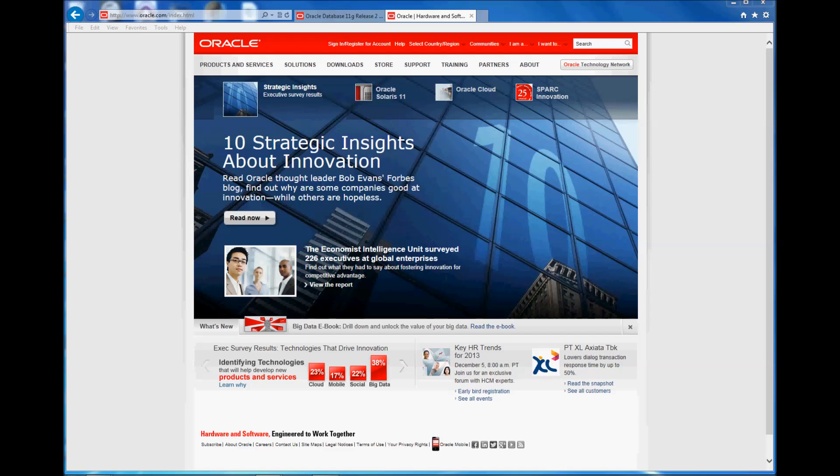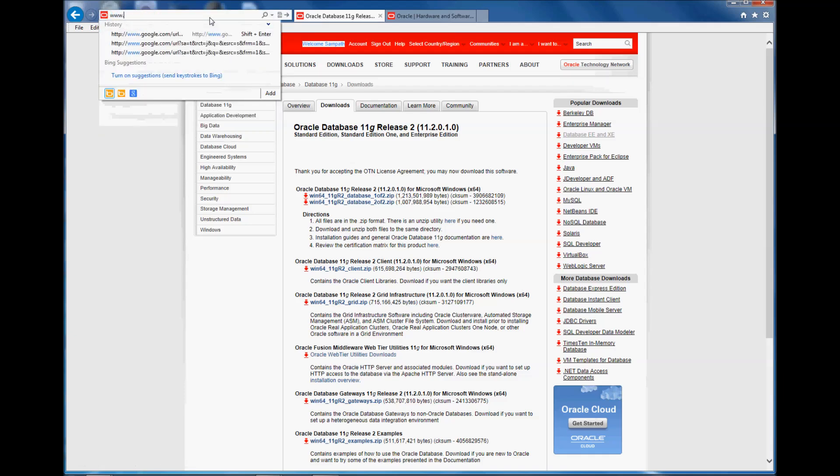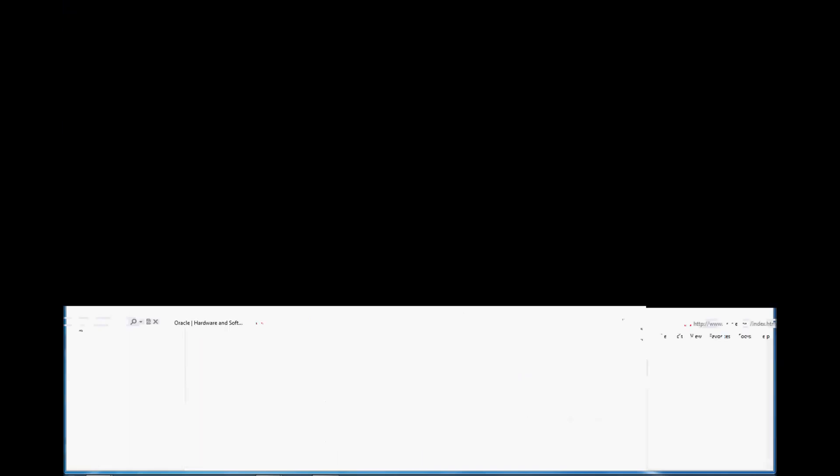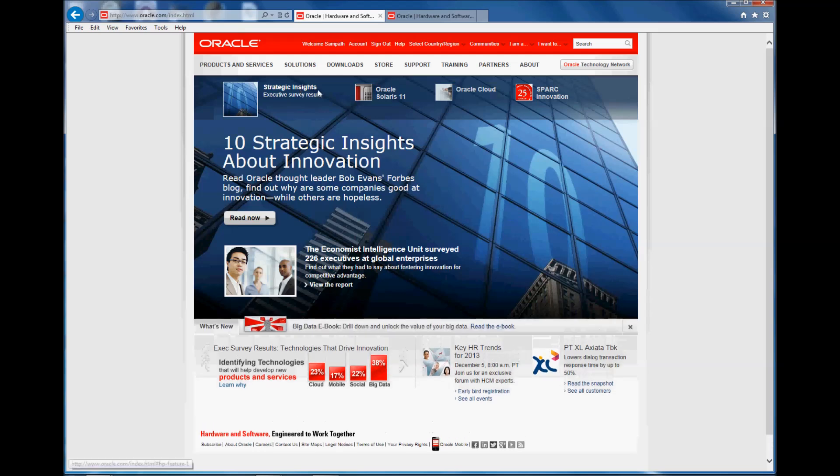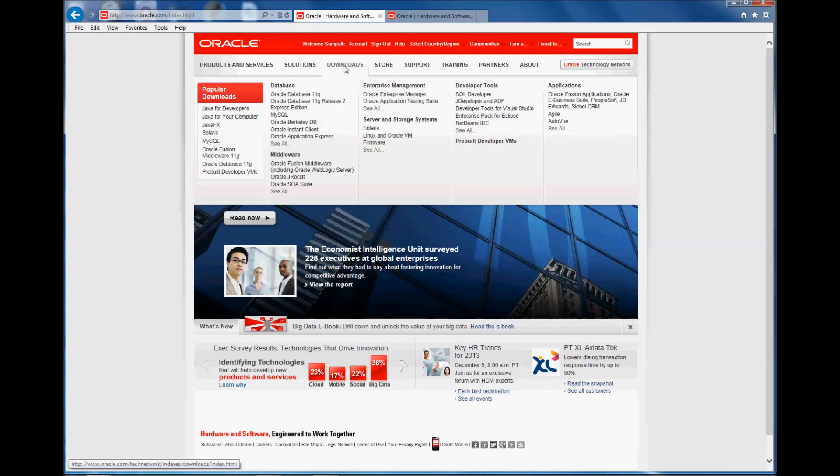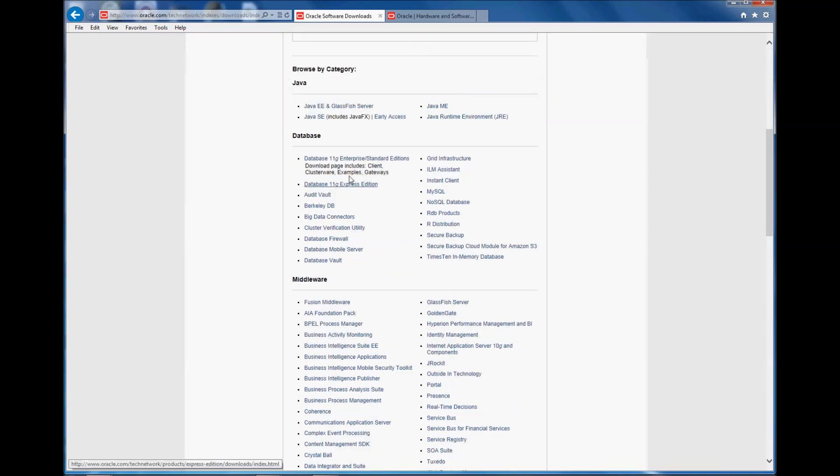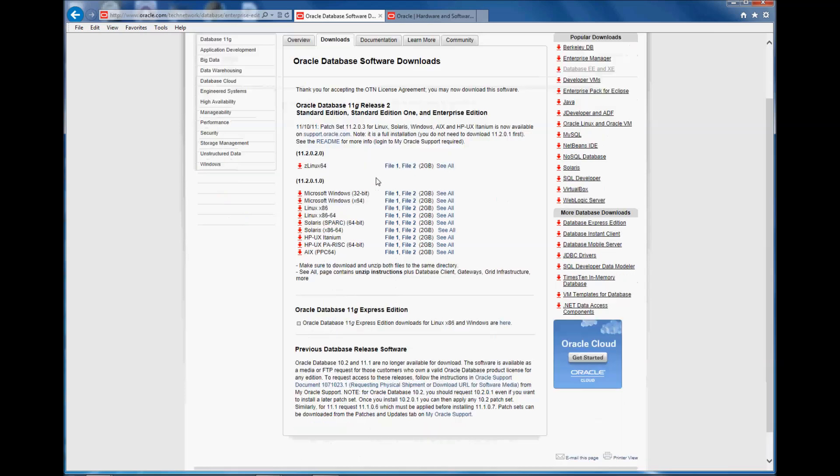So what we need to do is go to Oracle.com and then click downloads, go to database, accept the license agreement.